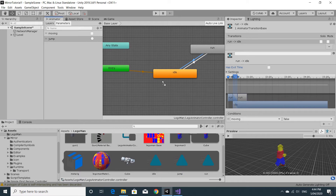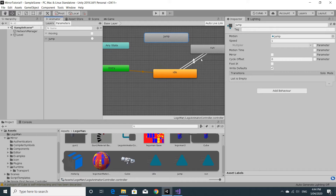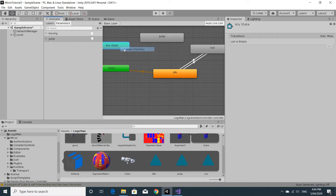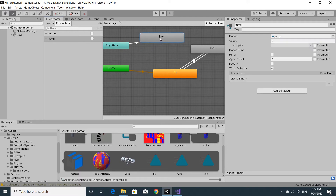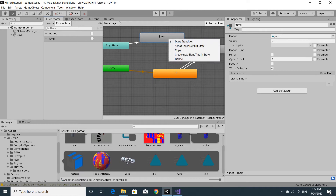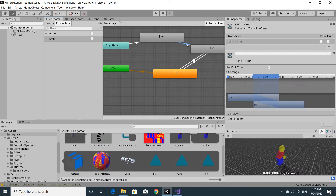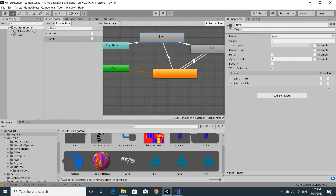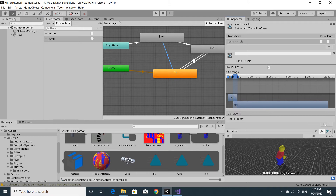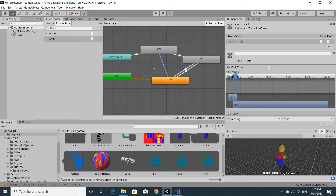The next thing is the jump. Drag jump out, and we can jump from either state by creating a transition from Any State straight to jump. The jump has to go somewhere once it's finished, so we make a transition from jump to run — when moving is true — and another transition from jump to idle when moving is false, with exit time enabled so it waits for the animation to finish. That's the entire animator set up with our two parameters.